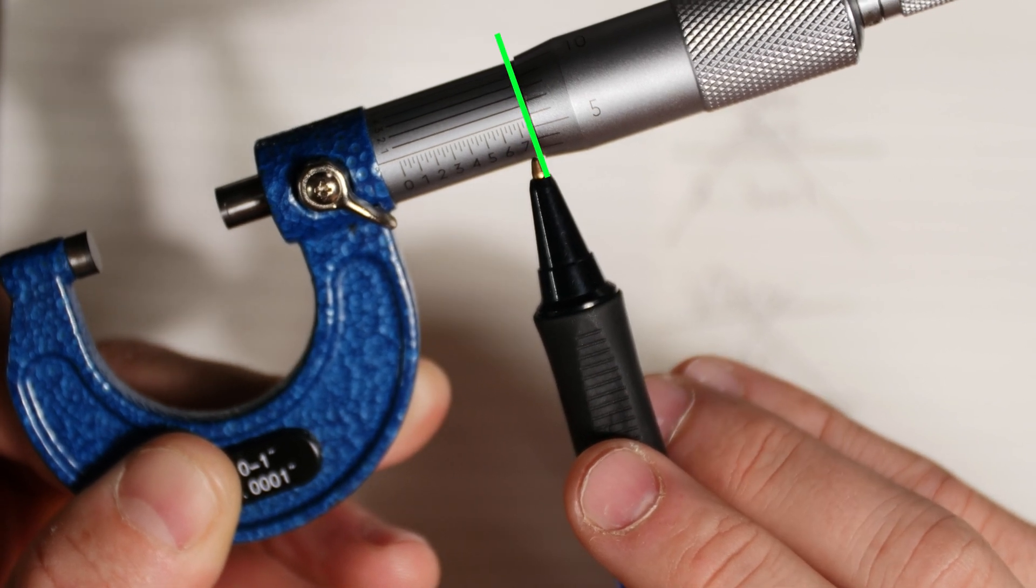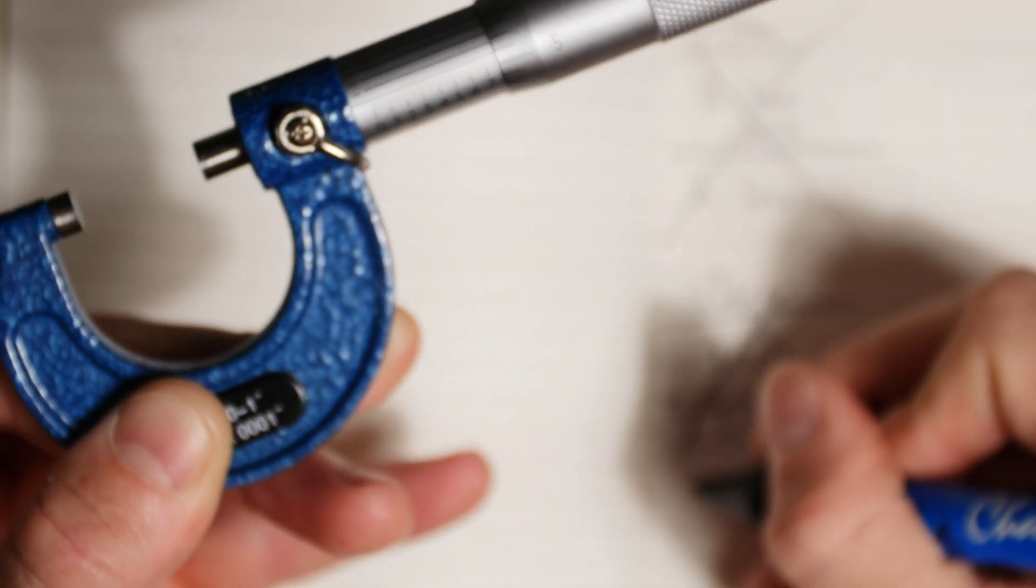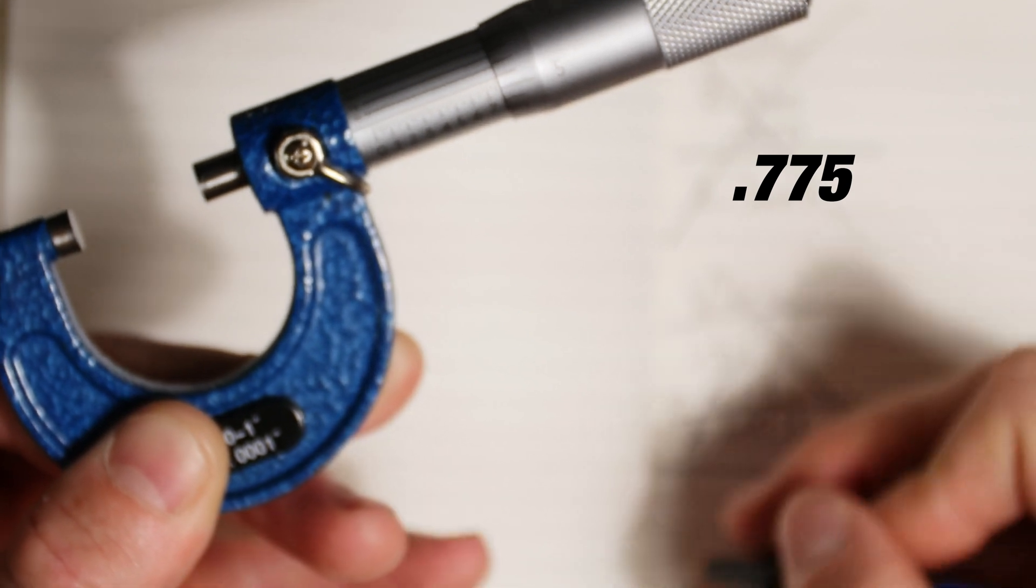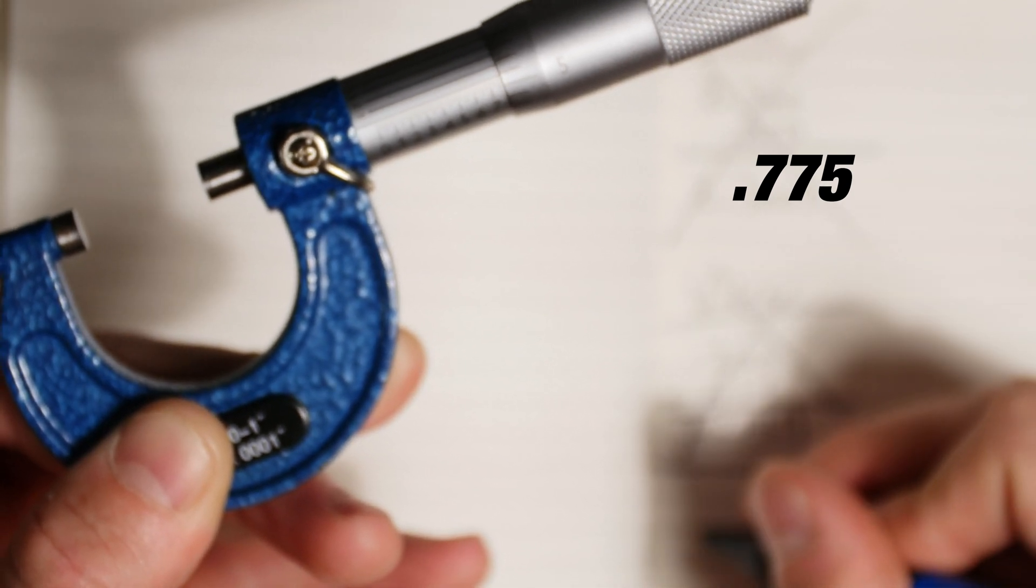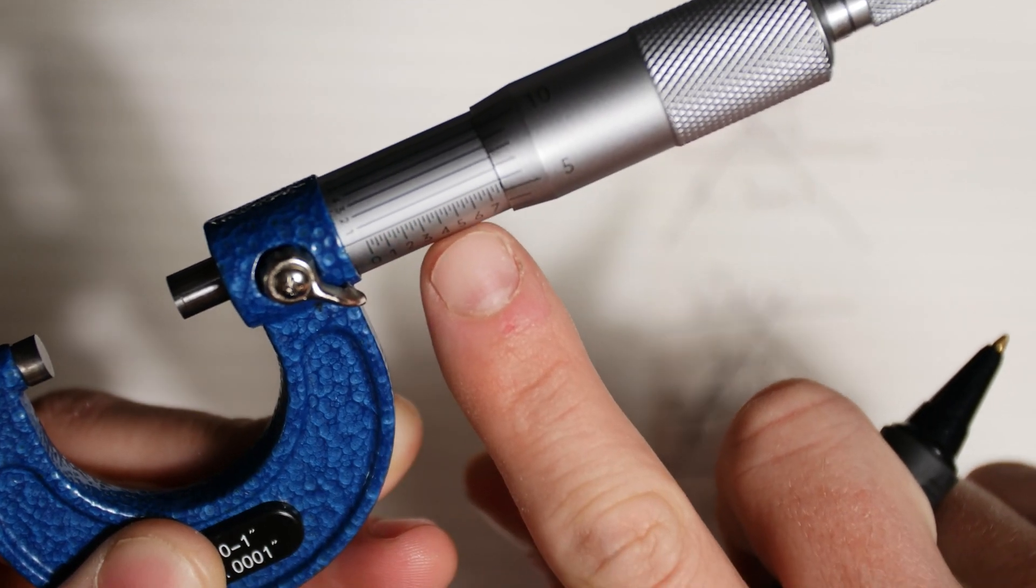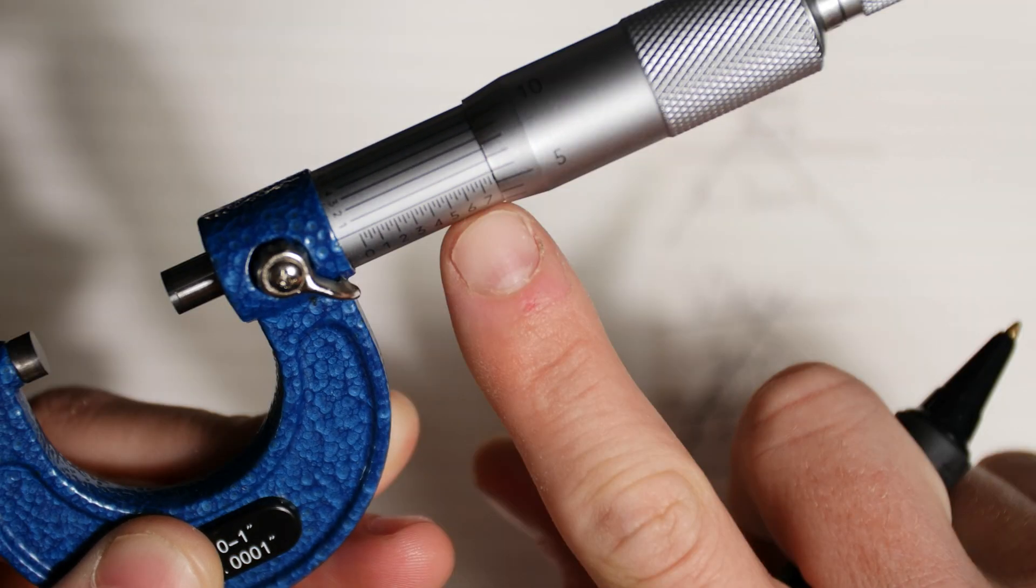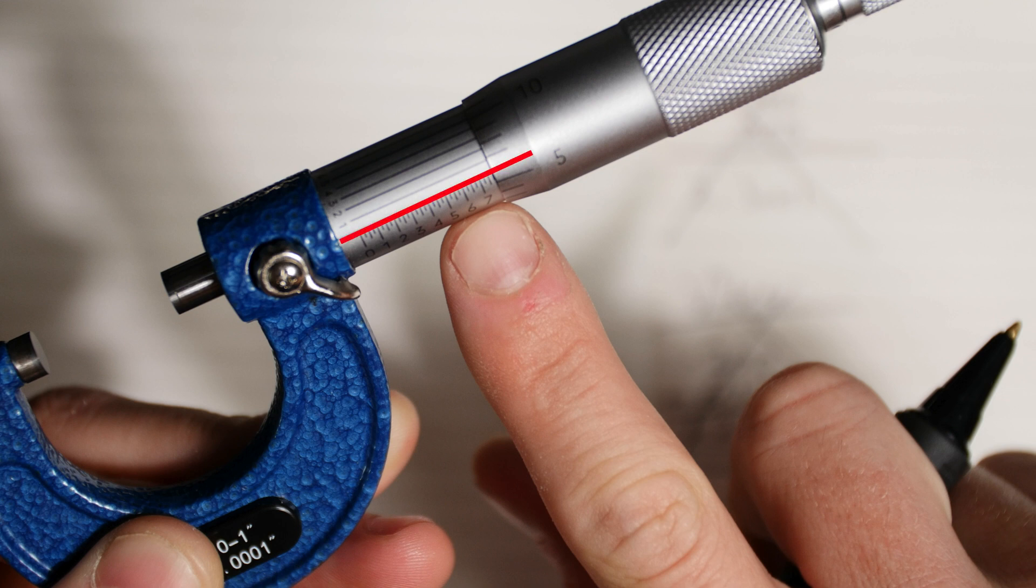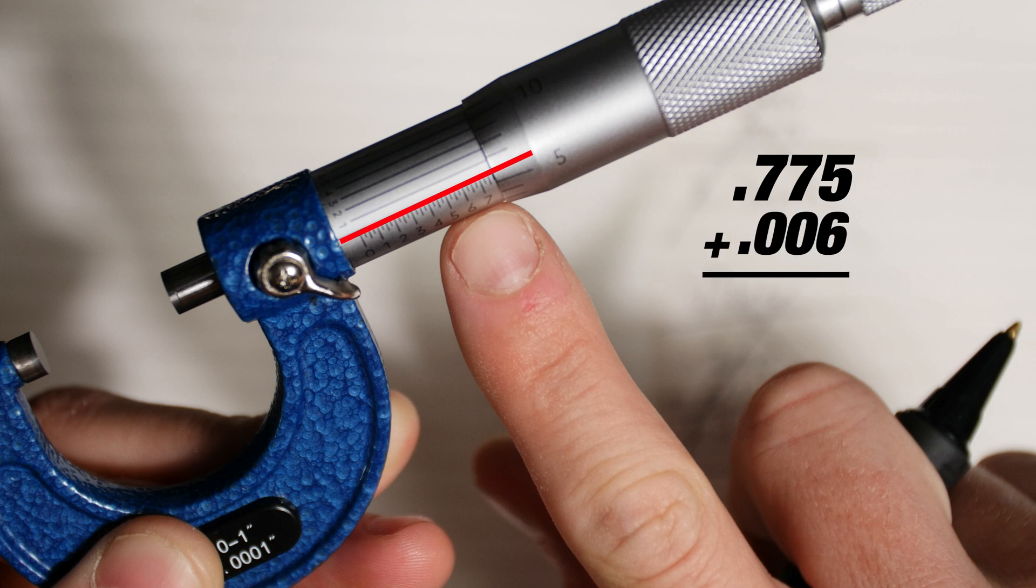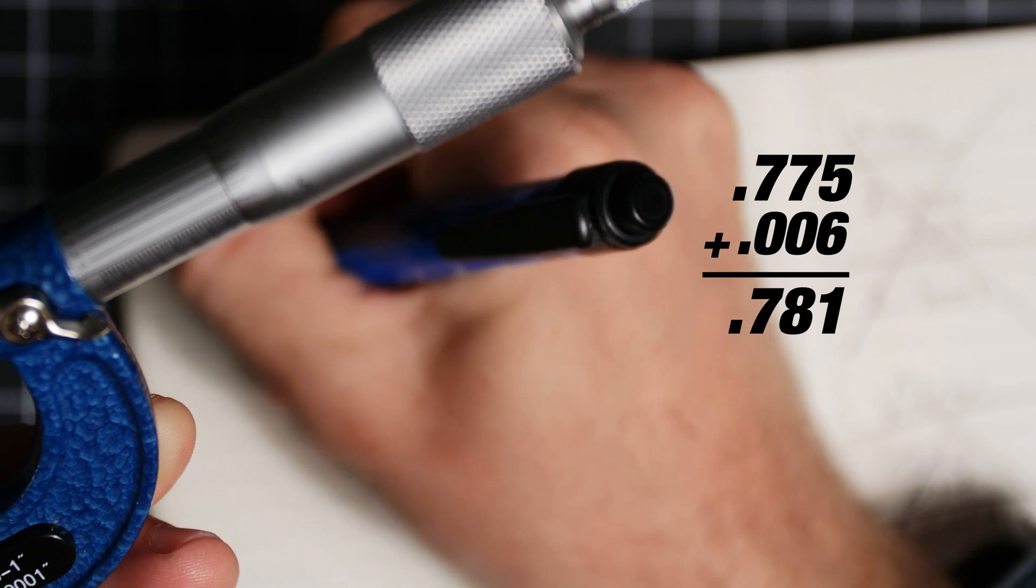The edge of the thimble is what's pointing to the line and in our case this is 775 thousandths of an inch. Next up is to look at the thimble and if you can see on the right there's a number 5. That one line ahead of it is 6 or six thousandths, and so we take our first number 775 plus six thousandths and that gives us 781 thousandths.